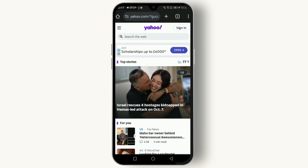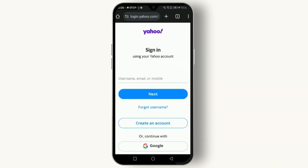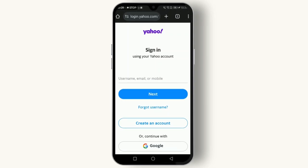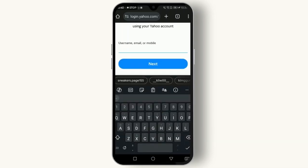Go to www.yahoo.com. Once you're on the home page, click on the Sign In button. You'll need to enter your Yahoo account's username or mobile number. Simply click on the bar and enter your Yahoo email address.